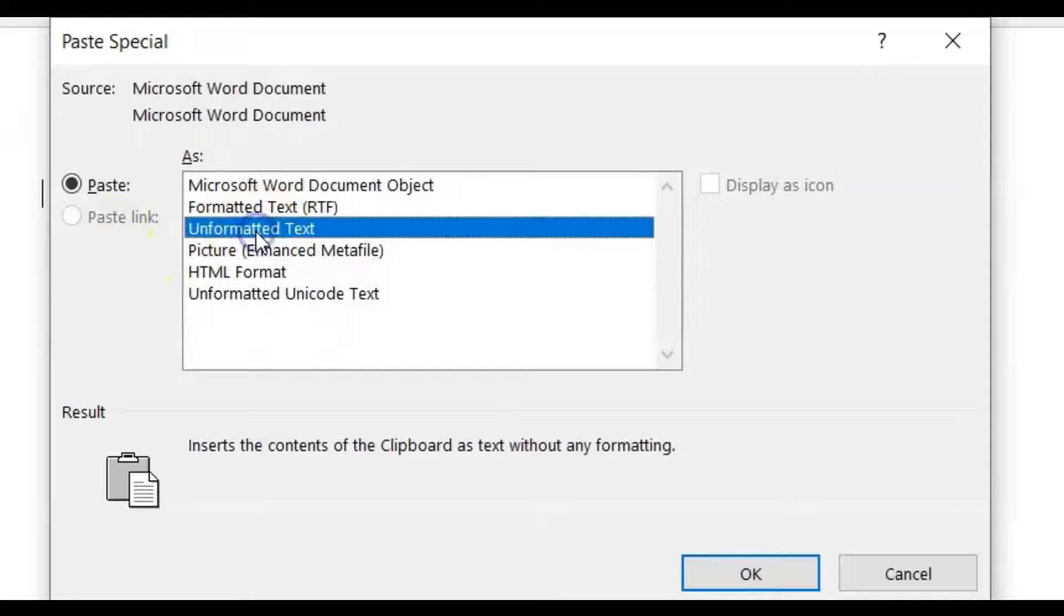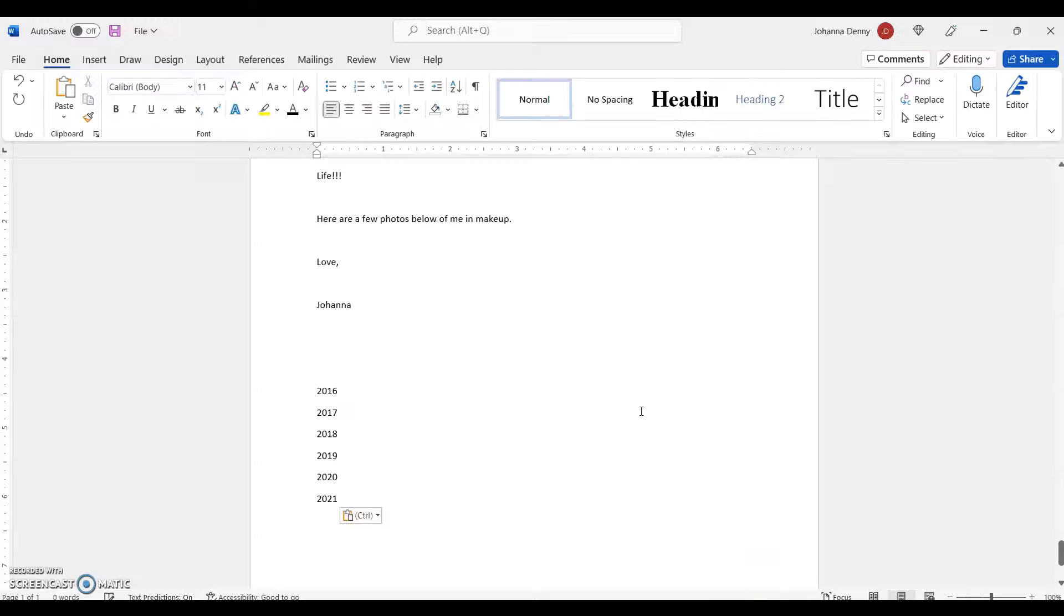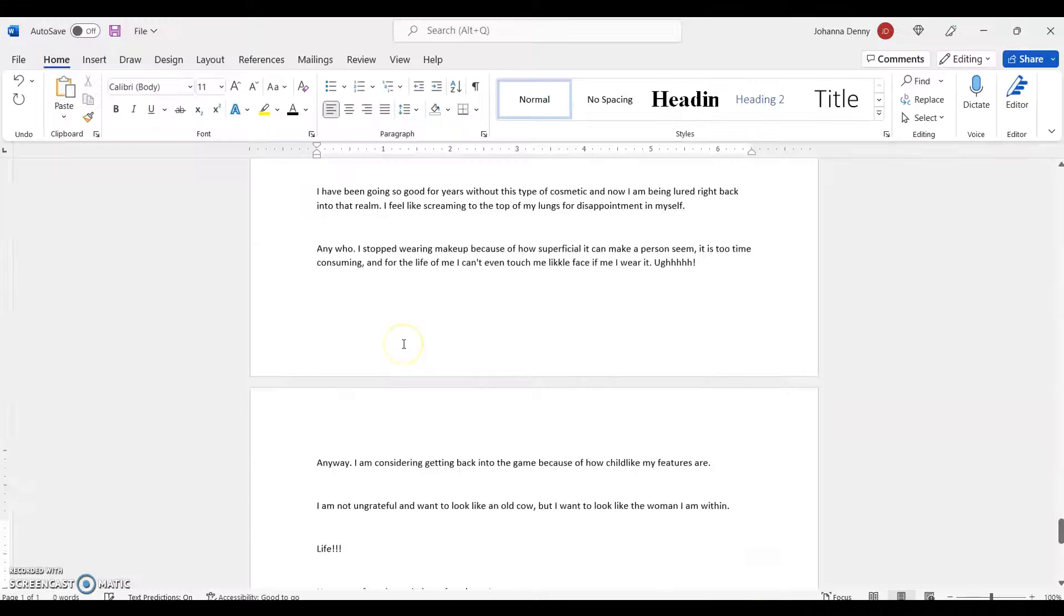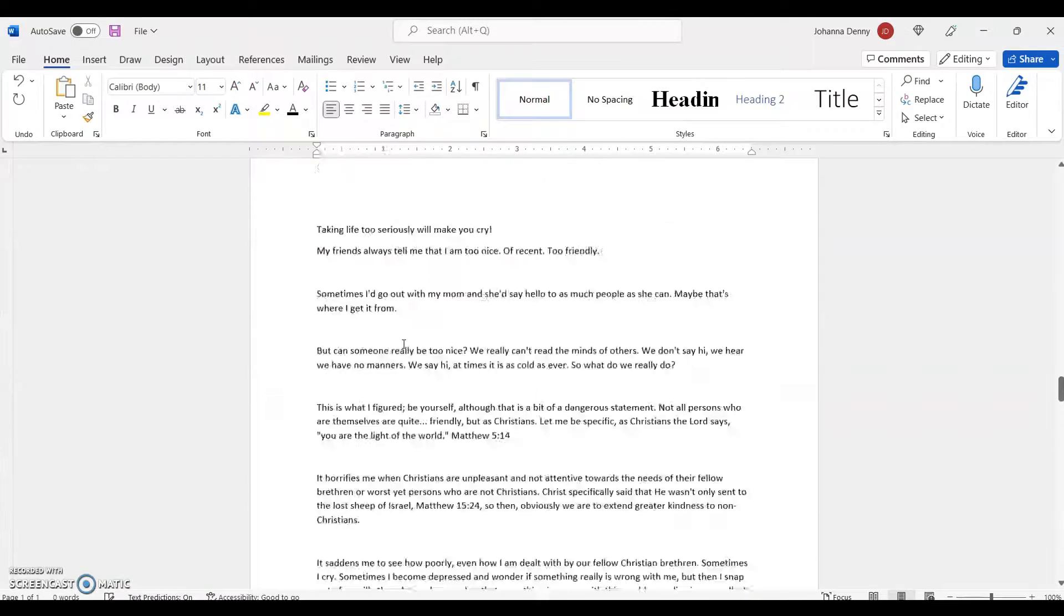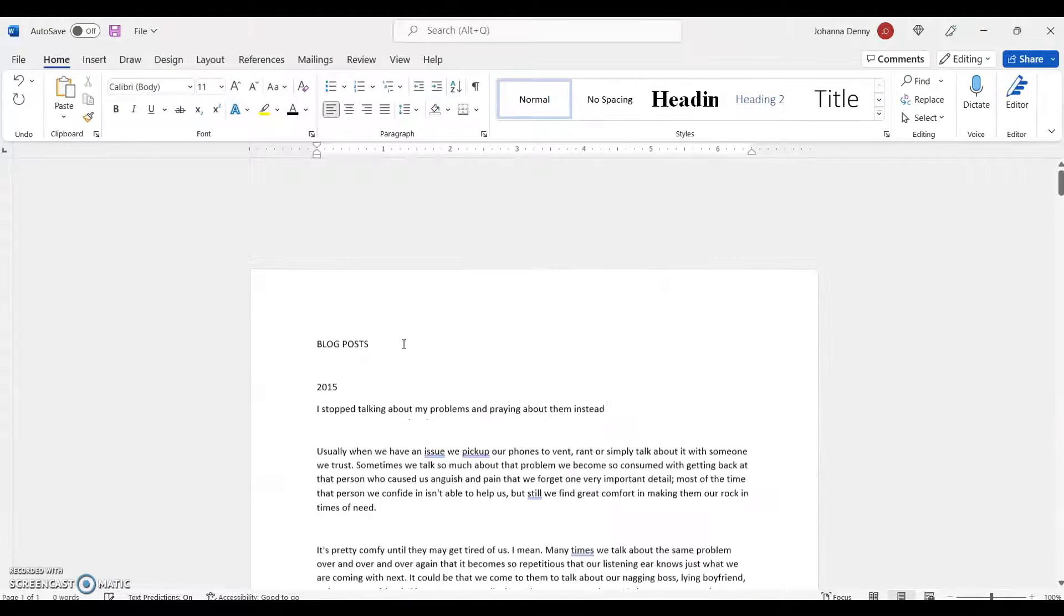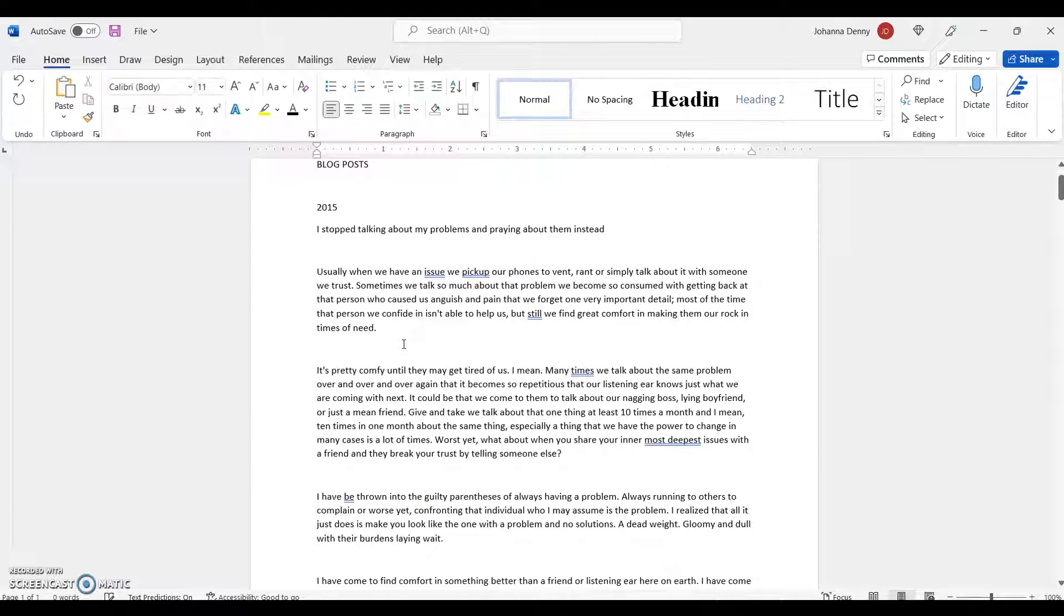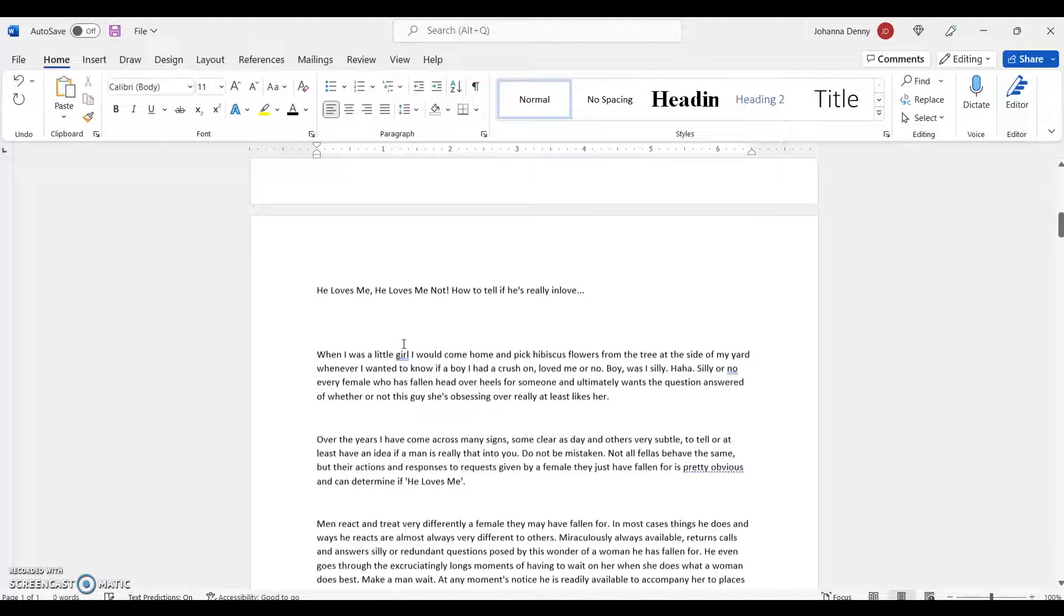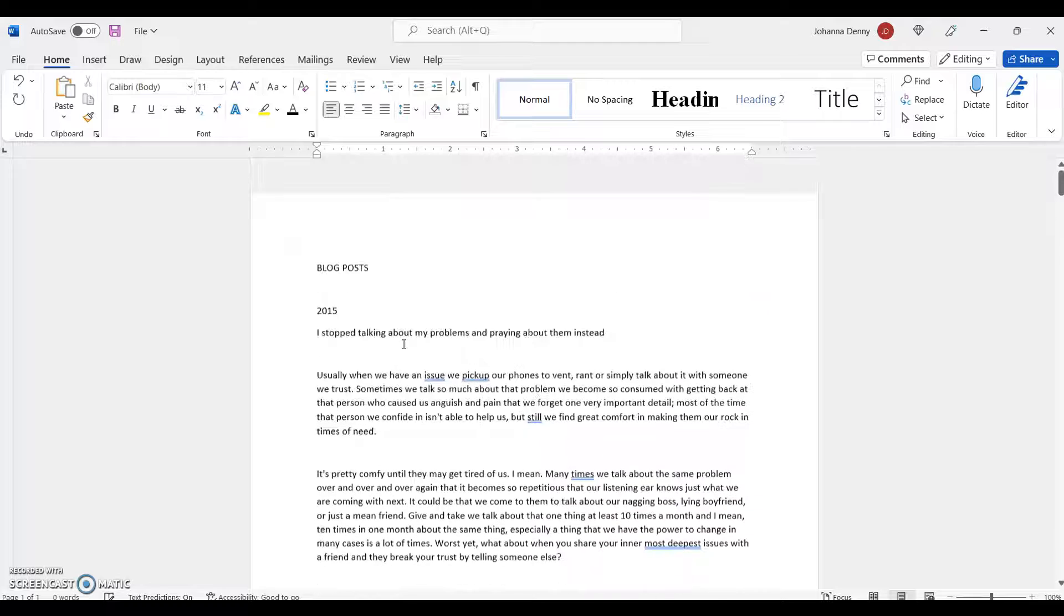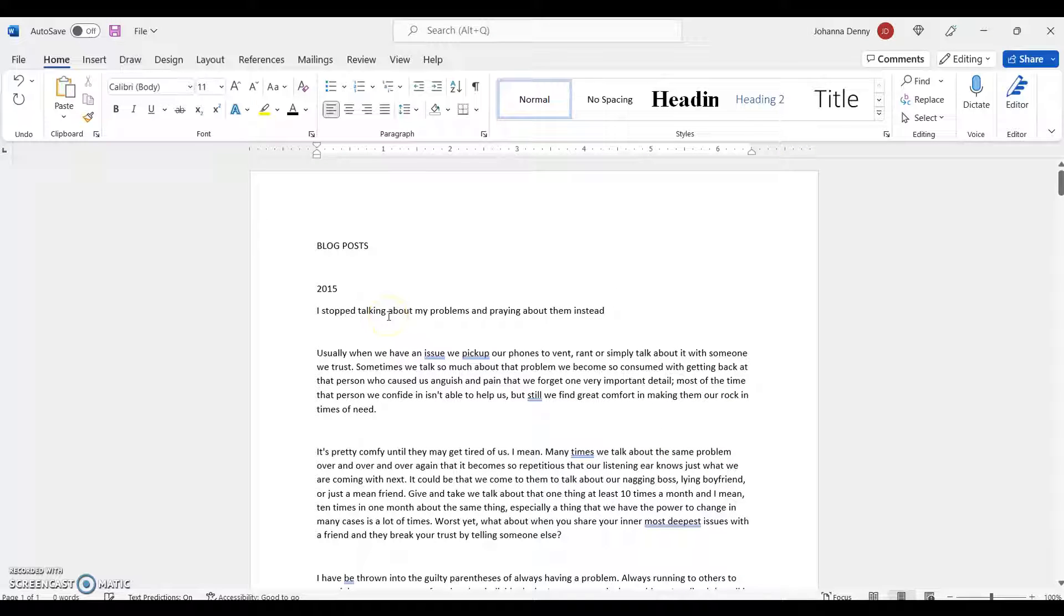Now if you go through the entire document you'll see that there are absolutely no links and the entire document is very plain. Now you could have done this initially in the beginning of the video without having to go to Styles and Clear Formatting and all that jazz.